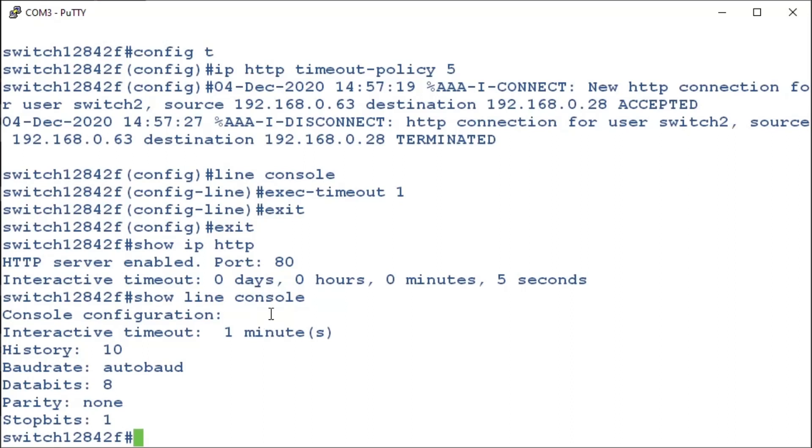Those are the steps for configuring the idle session timeout settings. Thanks for watching Tech Talks from Cisco. We'll see you next time.